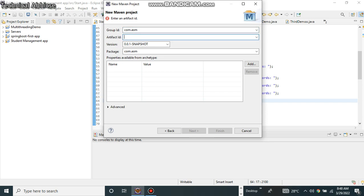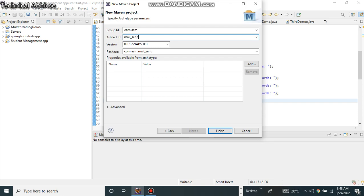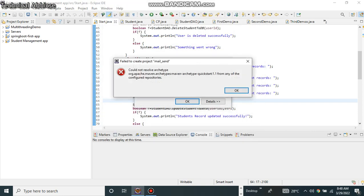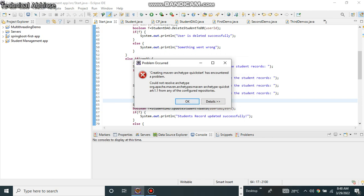And artifact ID that is the project name. So I'm going to give 'mail send' simply. Now while you click finish, you are getting this issue. So this is a very simple issue which you have to resolve.